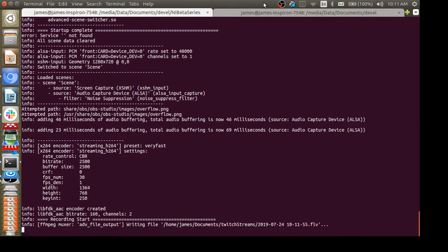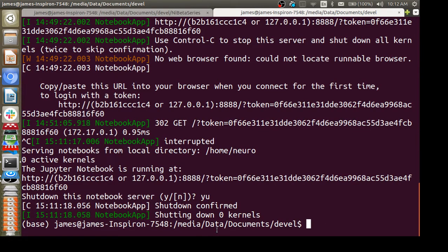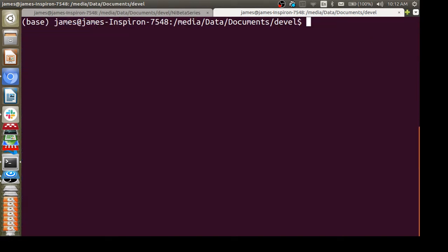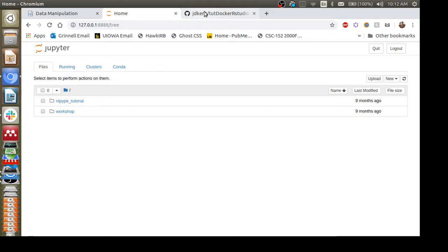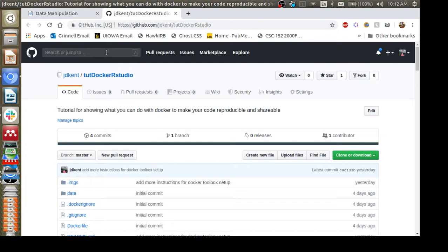Alright, we've got the screen up. Hello everyone, welcome to the neuroimaging in Python tutorial. We are going to be leveraging what was covered in yesterday's tutorial on Docker and Singularity, but we're not going to explicitly cover the details of how Docker and Singularity work — we're going to be using that as a vehicle for learning neuroimaging in Python.